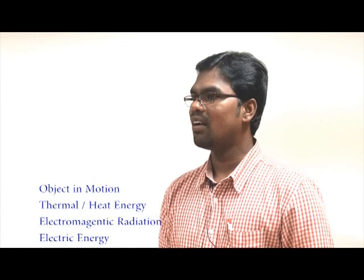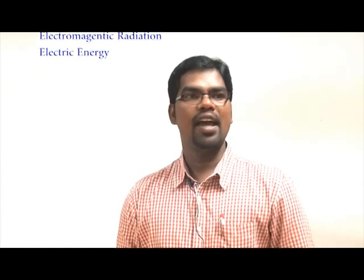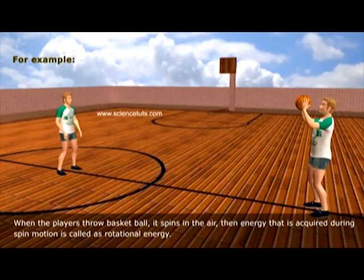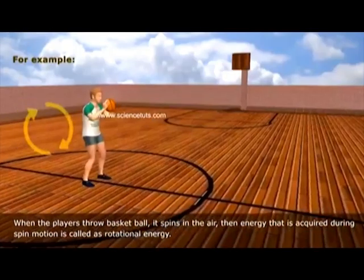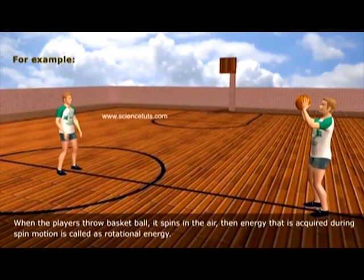The five forms of kinetic energy are: object in motion, thermal or heat energy, light energy, electrical energy, and electromagnetic energy. Let me consider one example. There are two basketball players. Whenever one player throws a ball, there are two types of motion energy. The ball's forward movement is translational energy — just throwing the ball. And whenever the ball is in the air, it will spin. Due to that rotation, it has rotational energy.